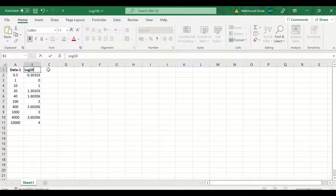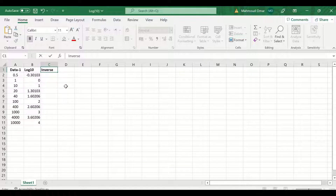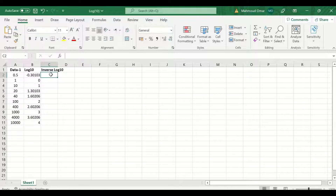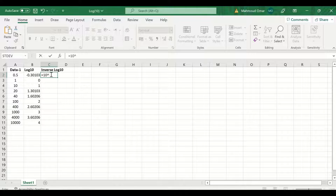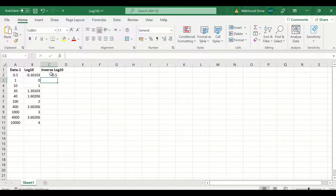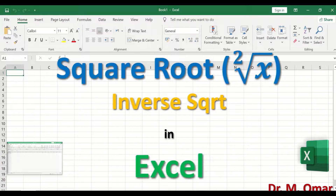To do the inverse log10, label the column inverse log10. In this cell, insert an equal sign and then type the number 10, since the log10 is based on 10. Then raise 10 to the power of the log10 value in this cell and click enter. The inverse log10 is generated. To auto-fill and auto-calculate, select, drag and release.